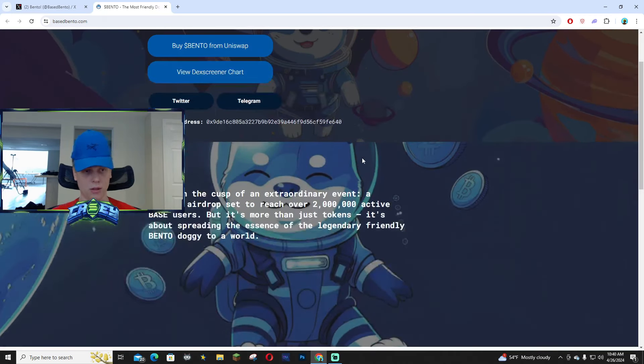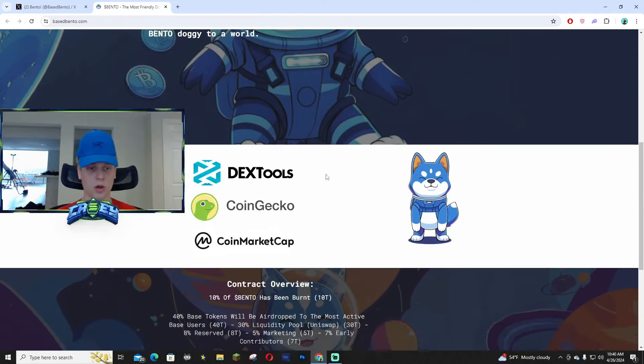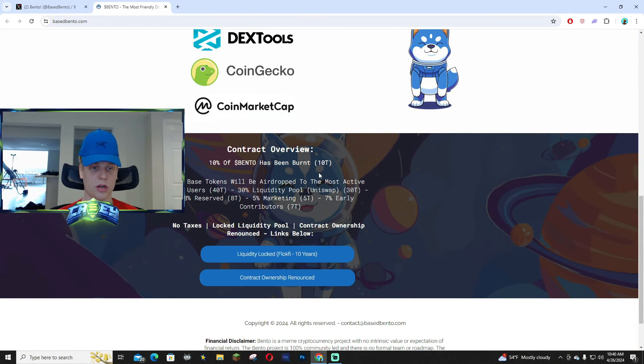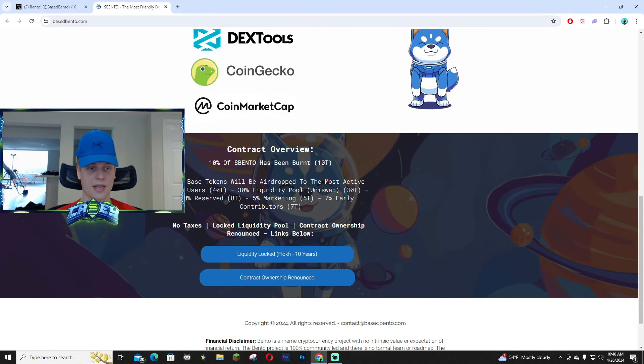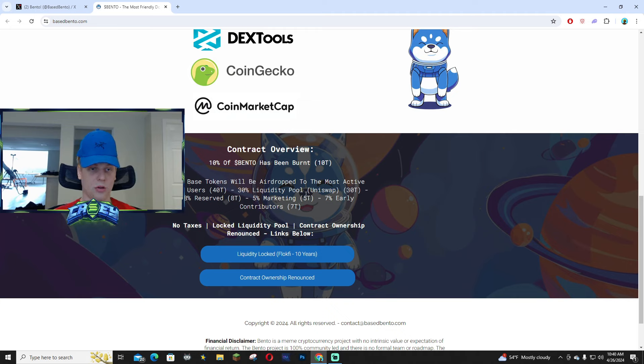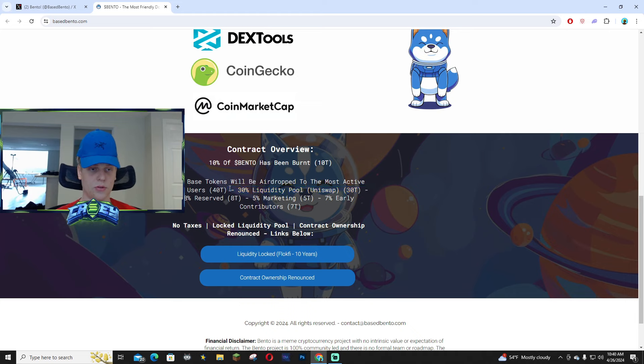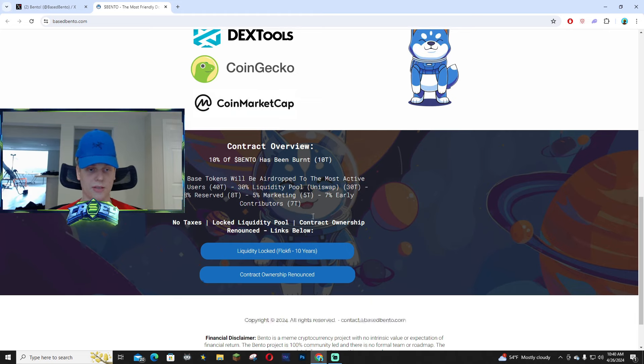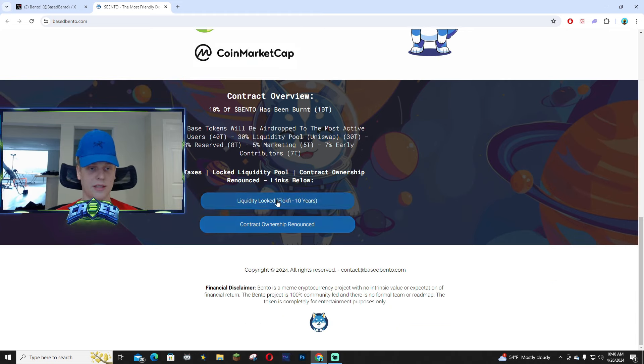I believe Bento is pretty solid. I think they're doing a great job with some of the tokenomics they have right here. You guys can see 40% was airdropped, 30% liquidity pool, and then 8% reserved, 5% marketing, 7% early contributors. So everything is public.